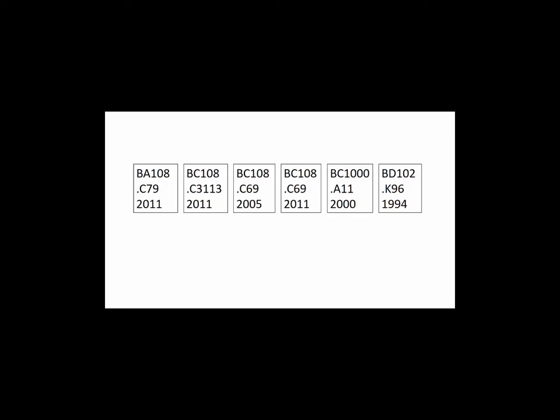The second part is a whole number and identifies subsections to the subject area. For example, BC 108 comes before BC 1000. If the first number has a point followed by another number, treat the number after the point as a decimal.